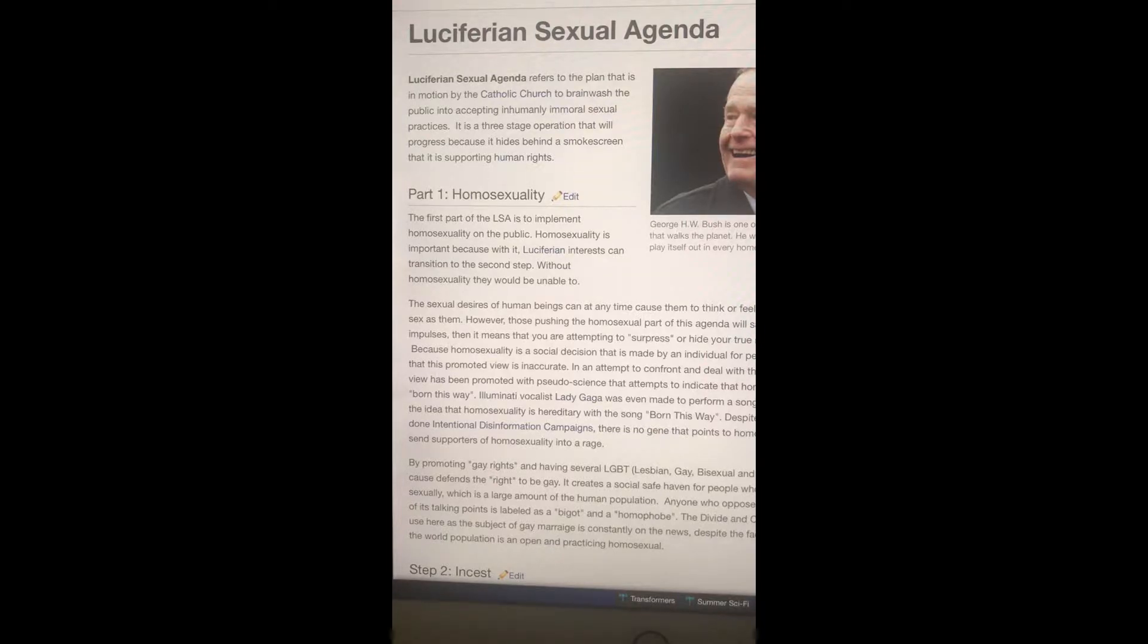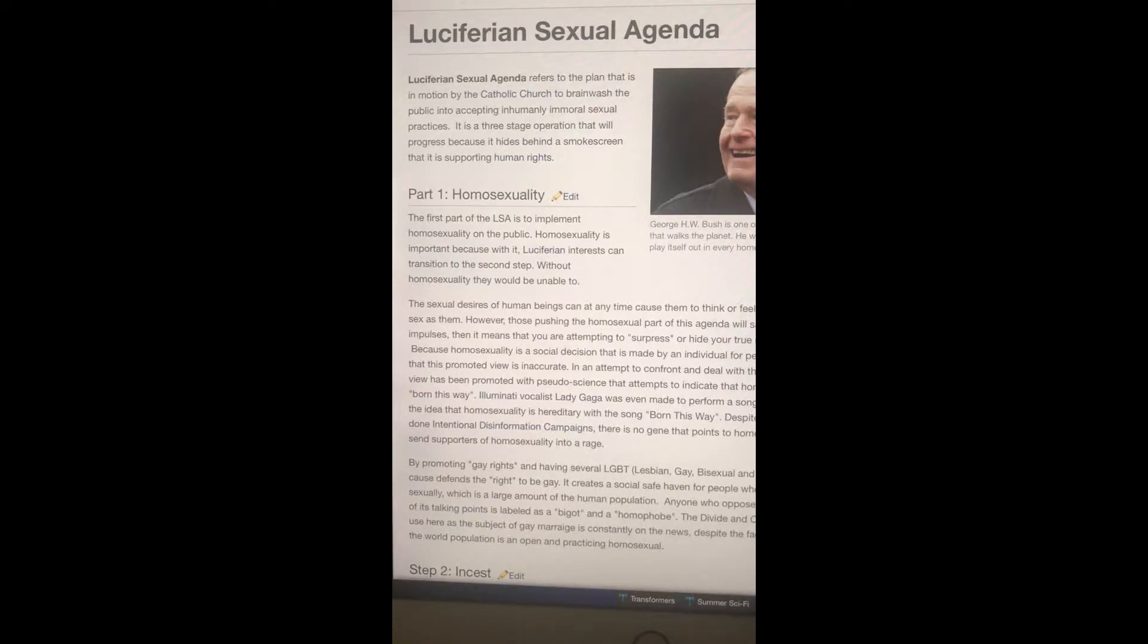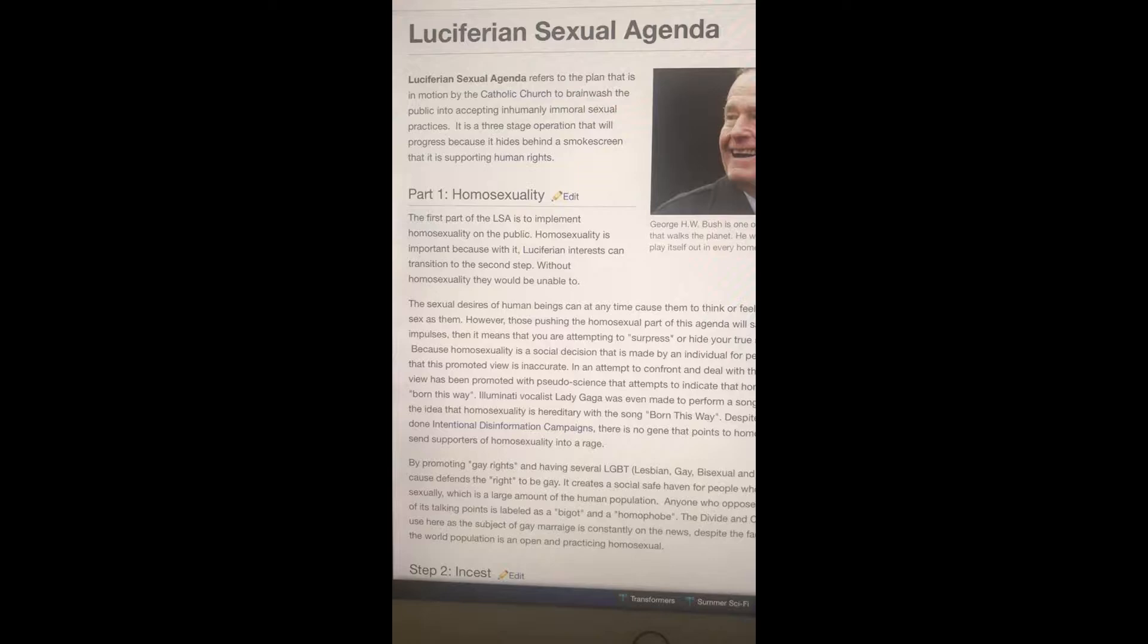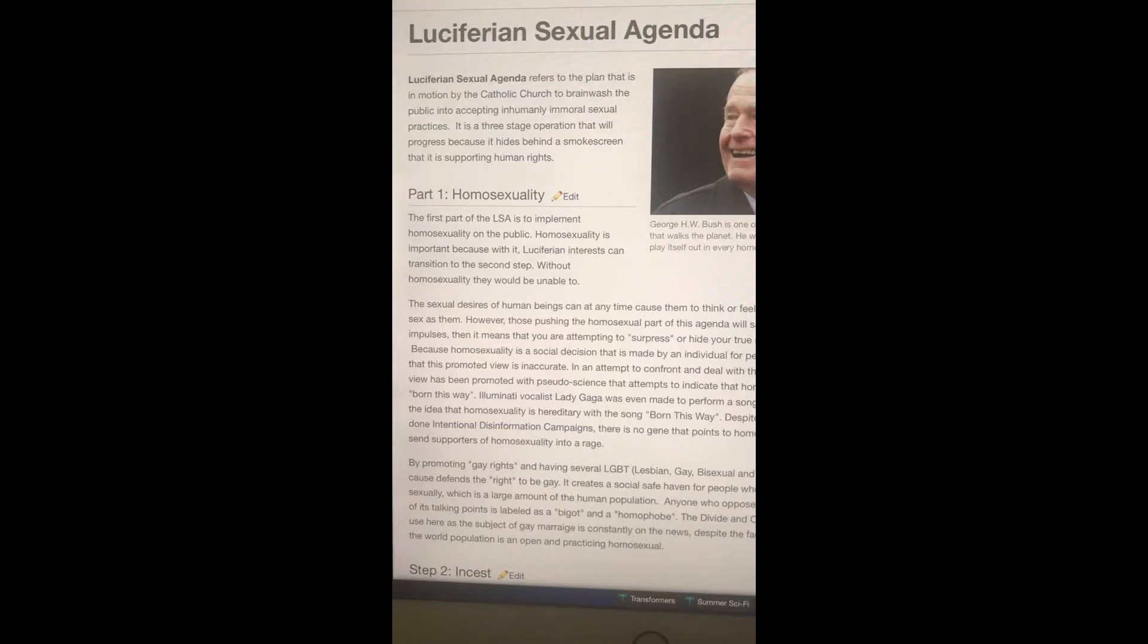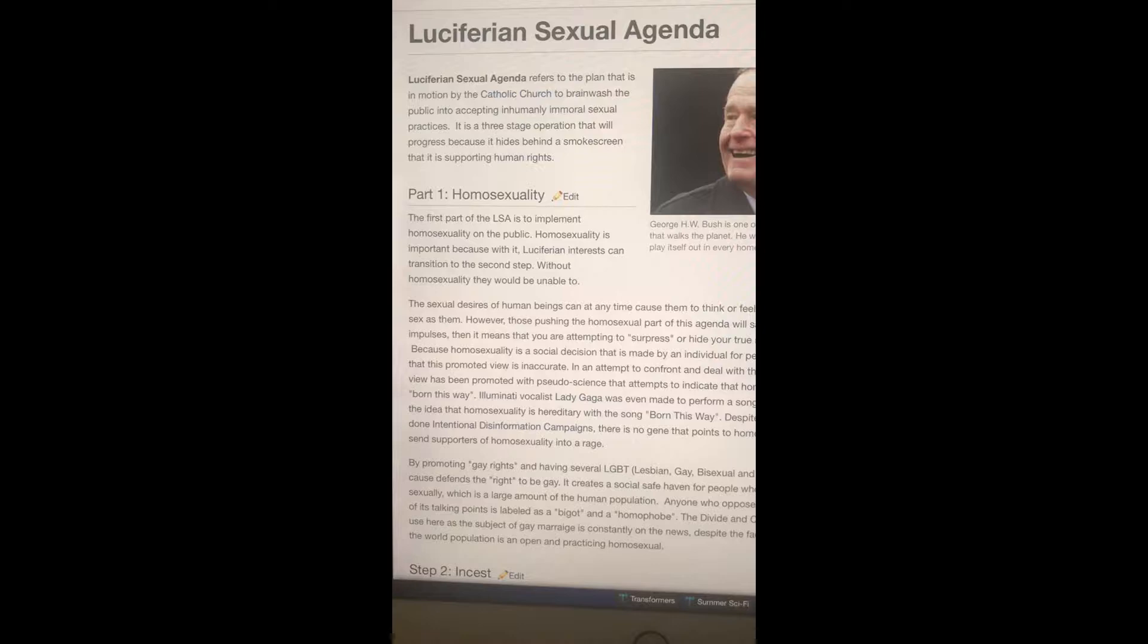It is a three-stage operation that will progress because it hides behind a smoke screen that it is supporting human rights. So these devils in the Catholic Church and the U.S. government, the Congress and all these famous people in Hollywood and celebrities, they all behind this gay and lesbian LGBT agenda thing to be like it's human rights.